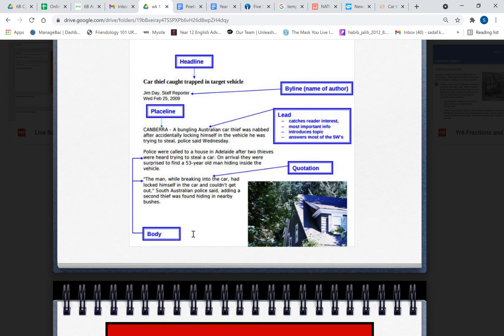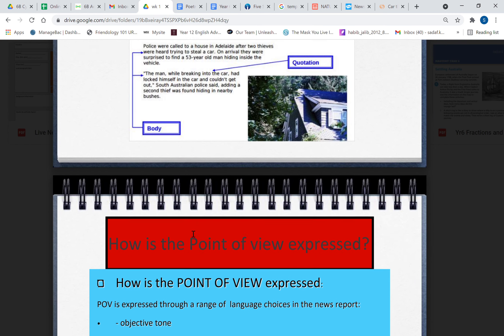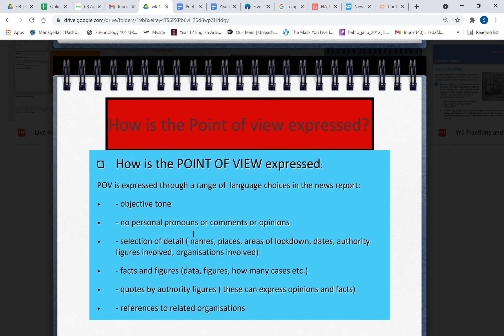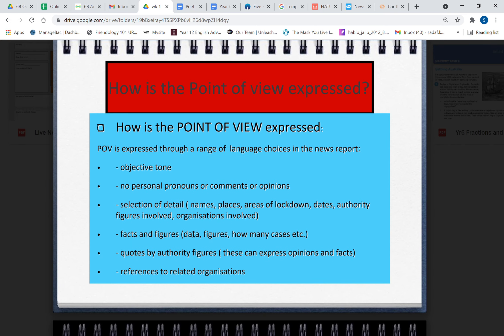So you get the basic structure of a news report. How is the point of view expressed? This is just a bit of information. Through a range of language choices in the news report: objective tone. This happened, police said, police were told, police were informed. So you keep an objective tone, no subjective opinions. It was a very sad day, or it has been really upsetting for me—no mention of that. If you want to say that people are being affected by it and it's not having a good effect on people, then you can say that, but you have to stay objective in your tone.